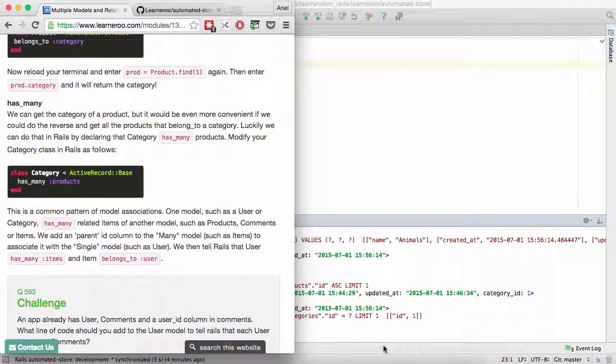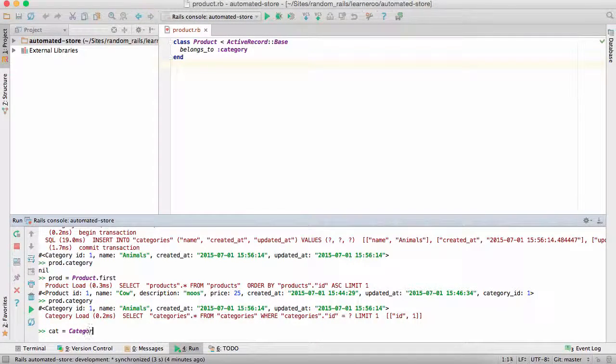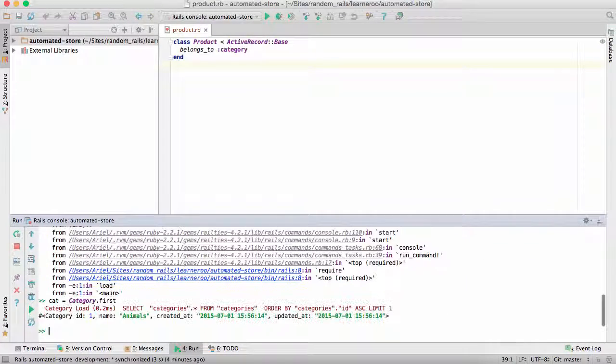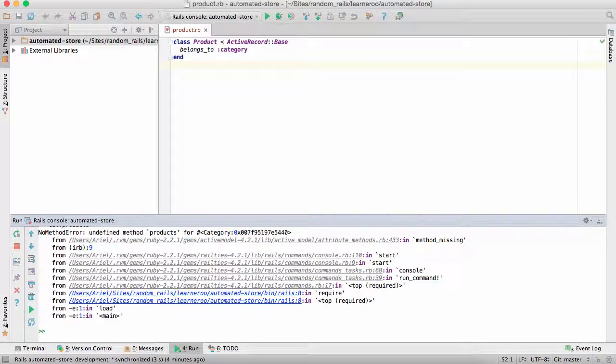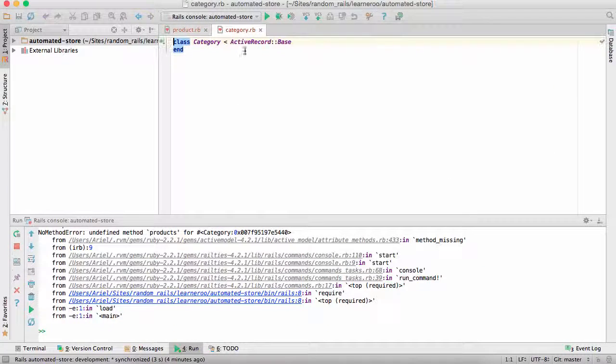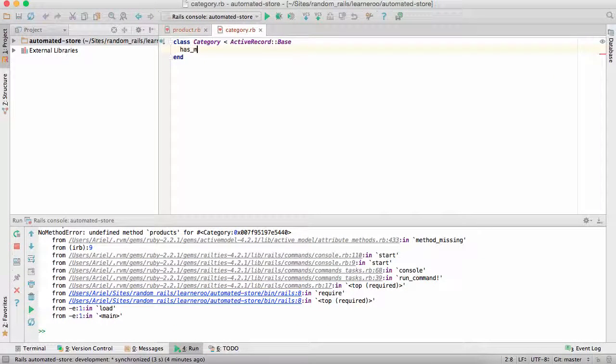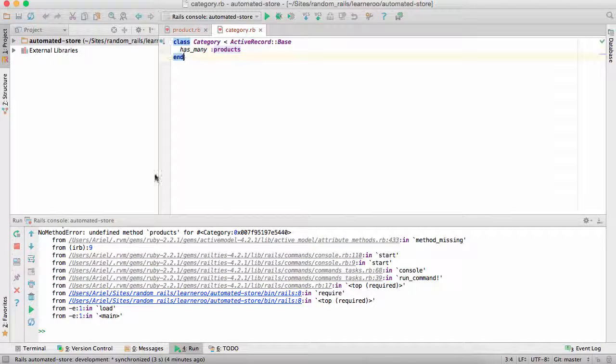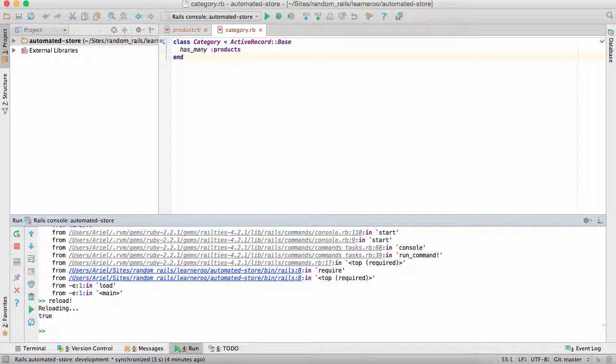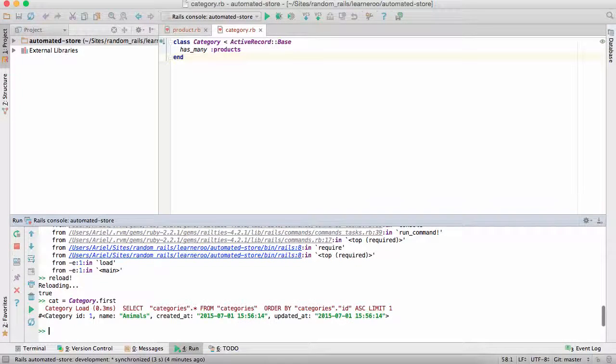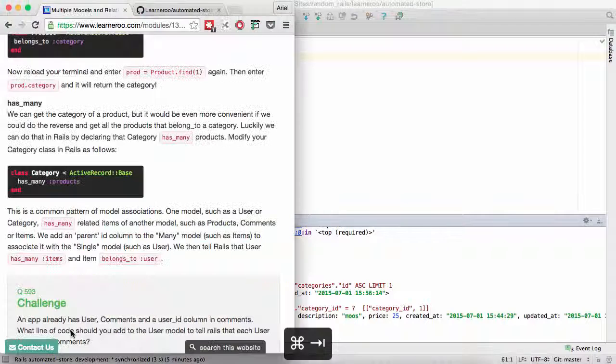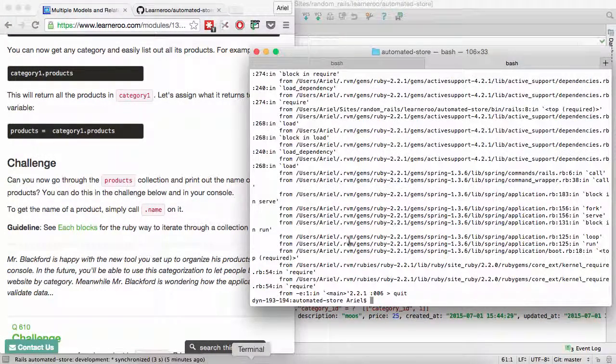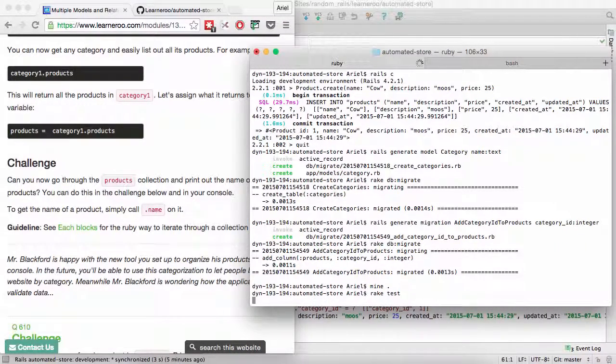Now, if we do category dot product. So let's get the first category. Now, category dot product, that returns nothing. Because we didn't associate a category with products. So we're going to go and change this in the code. So command shift category has many products. Now, we have to reload so that it reloads the Rails environment. Now, go and get the category again. Category dot product. And boom. We have a collection with a product in it. So that's all great.